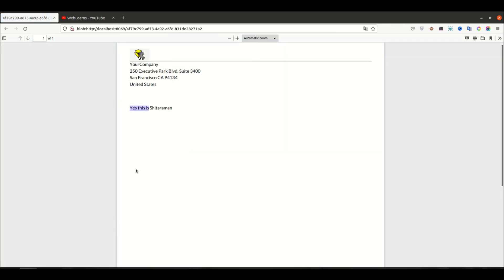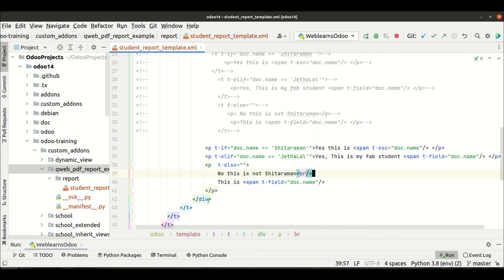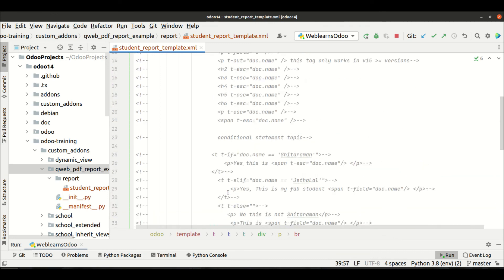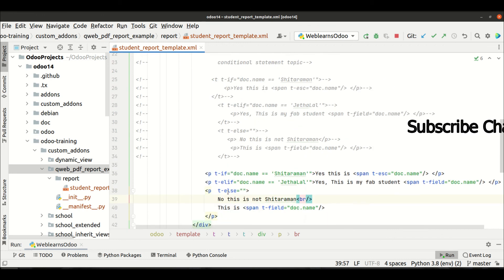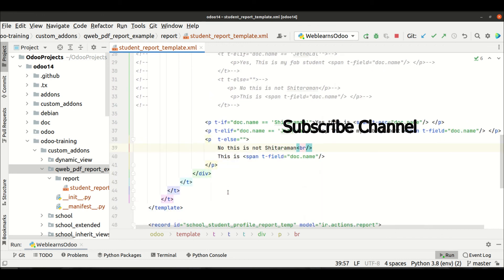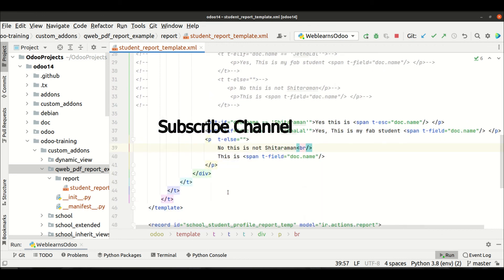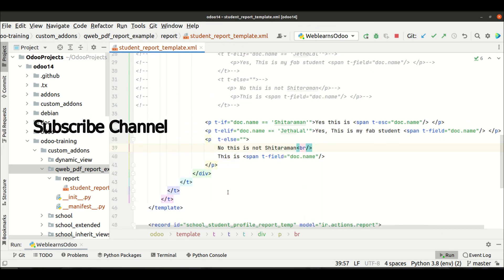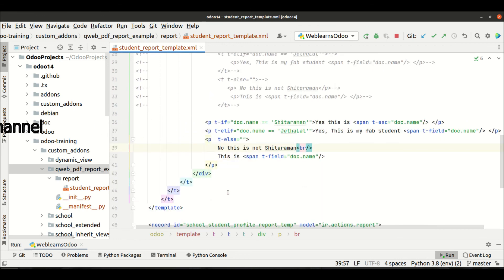So this is how you can use the conditional statement in the QWeb report. I hope you understood this. If you have any doubt related to this, please comment below and see you in the next session.